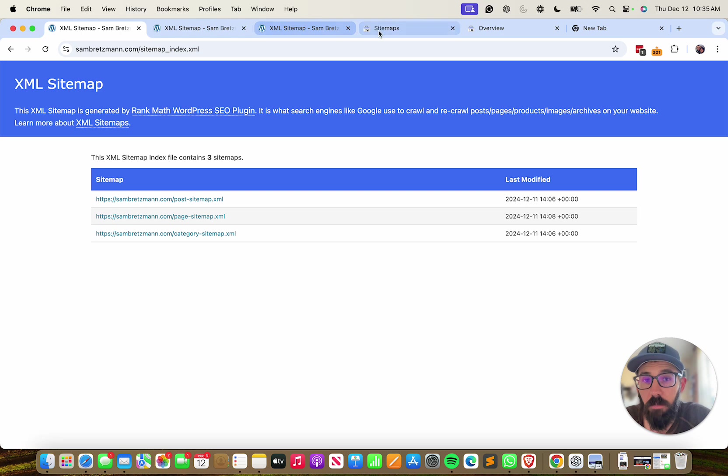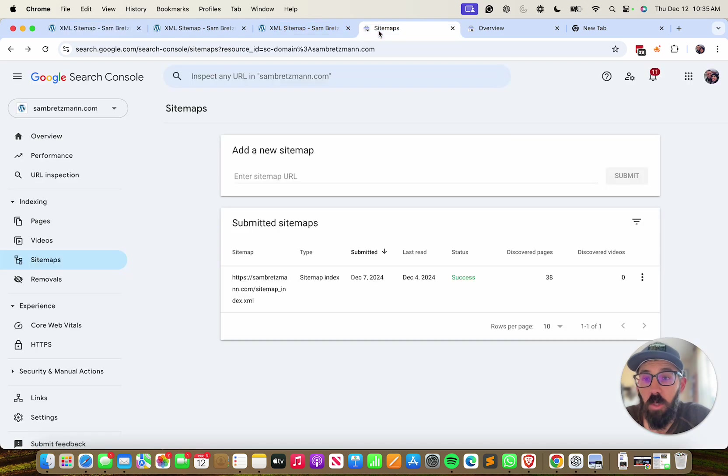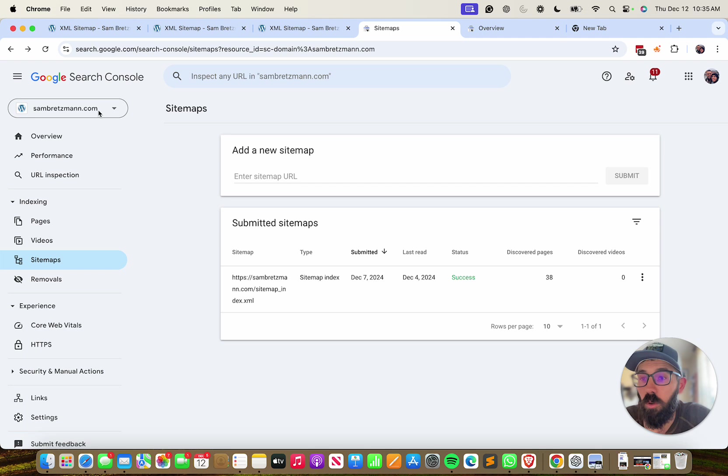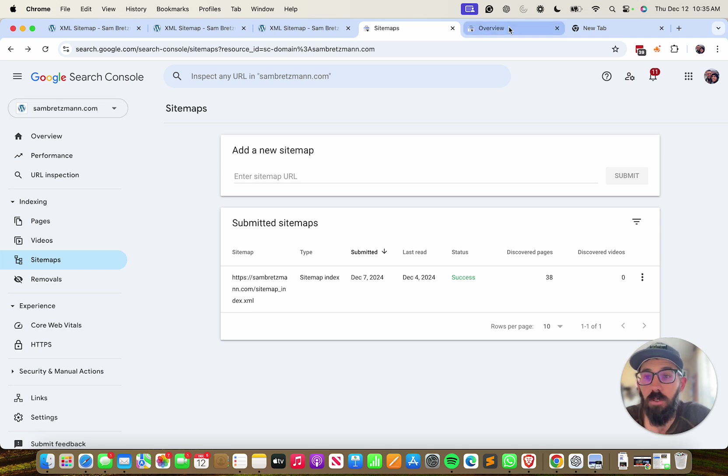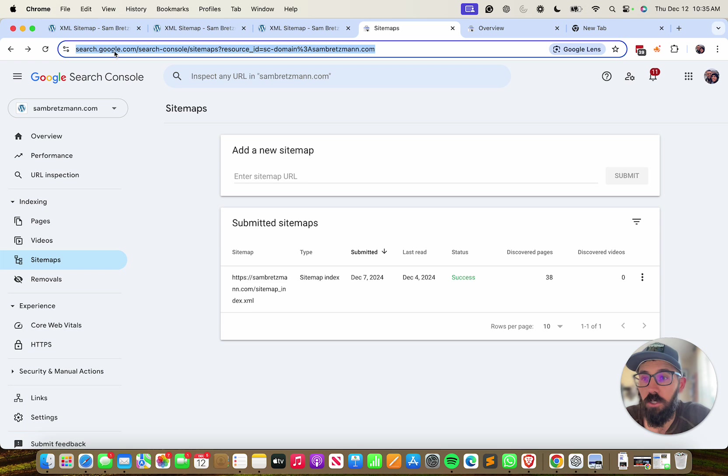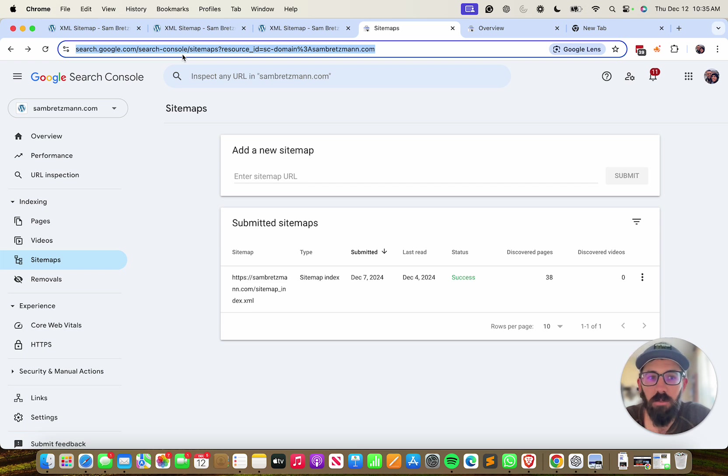Once you have your sitemap, then you will need a Google Search Console account with your domain verified. If you go to search.google.com/search-console, that'll take you to your Google Search Console profile.